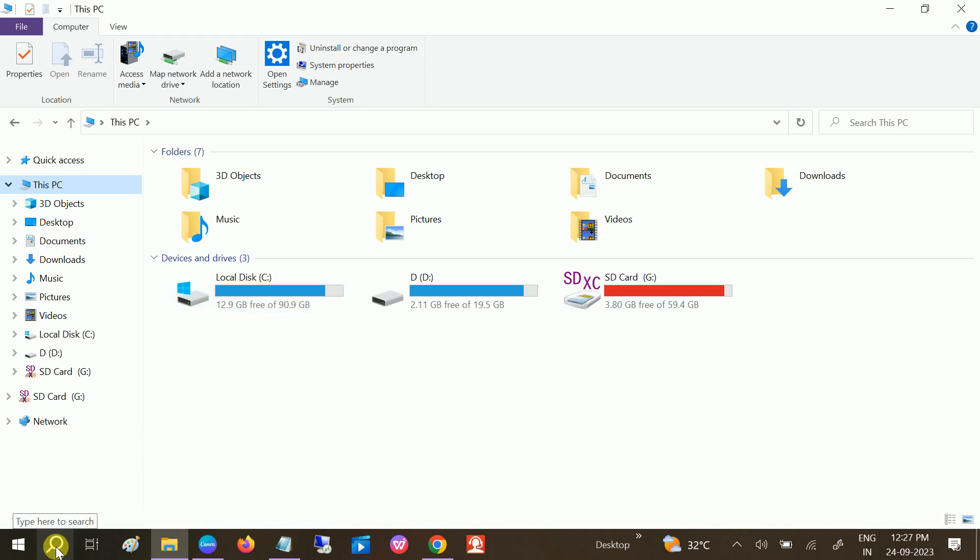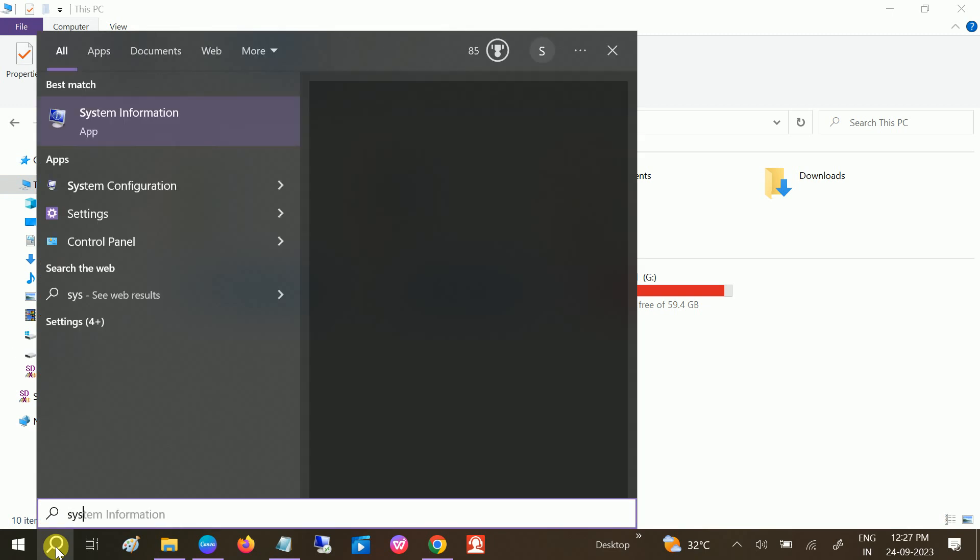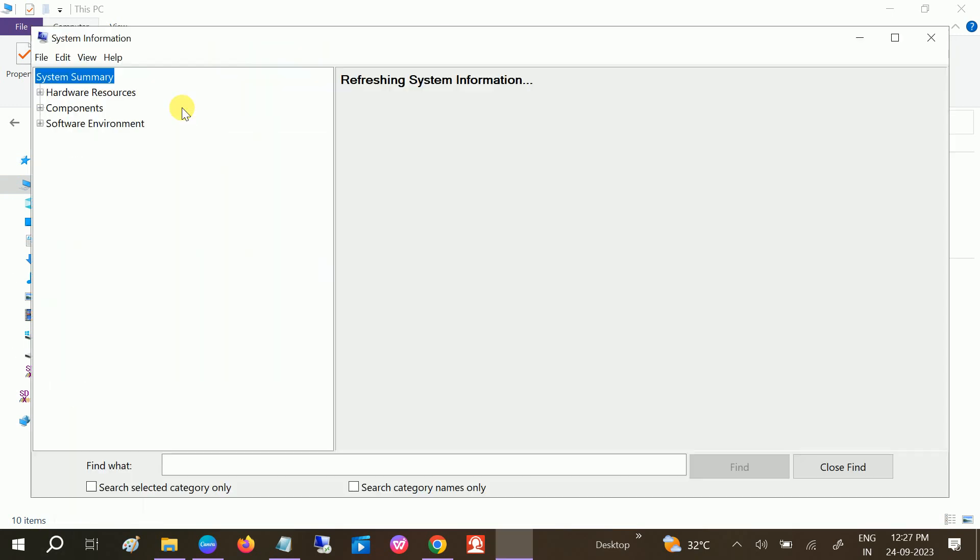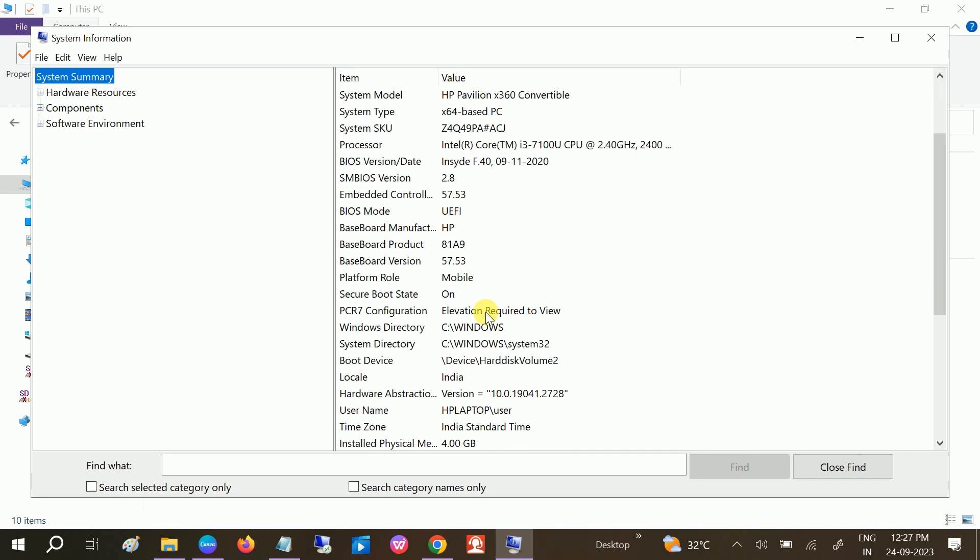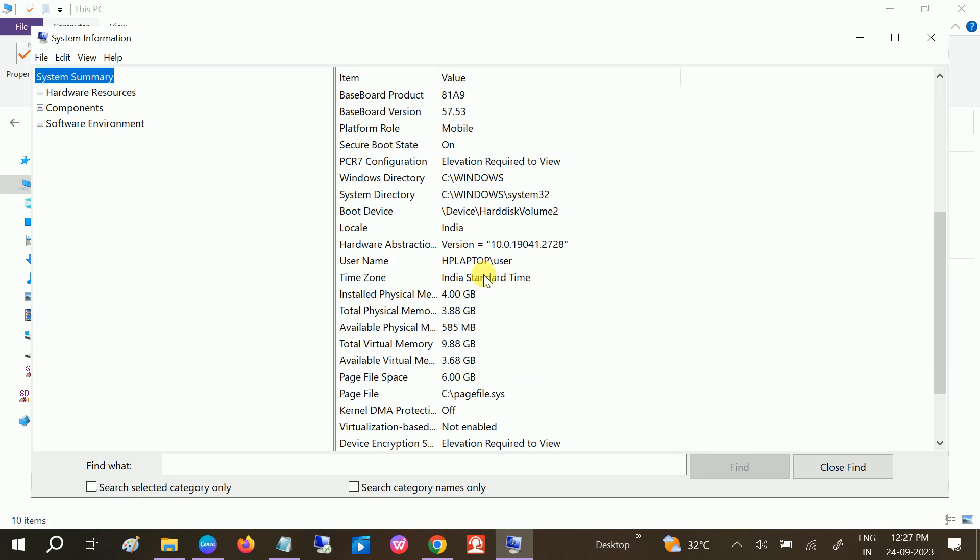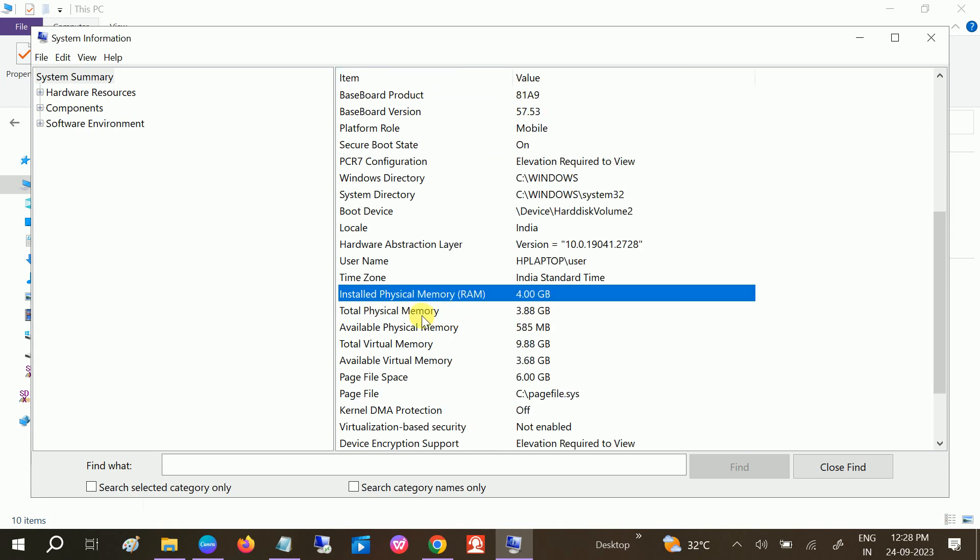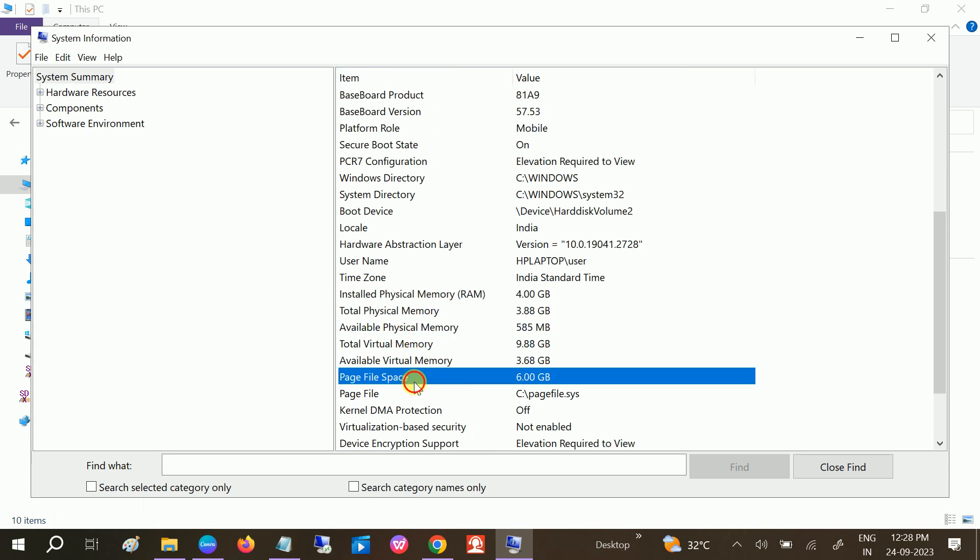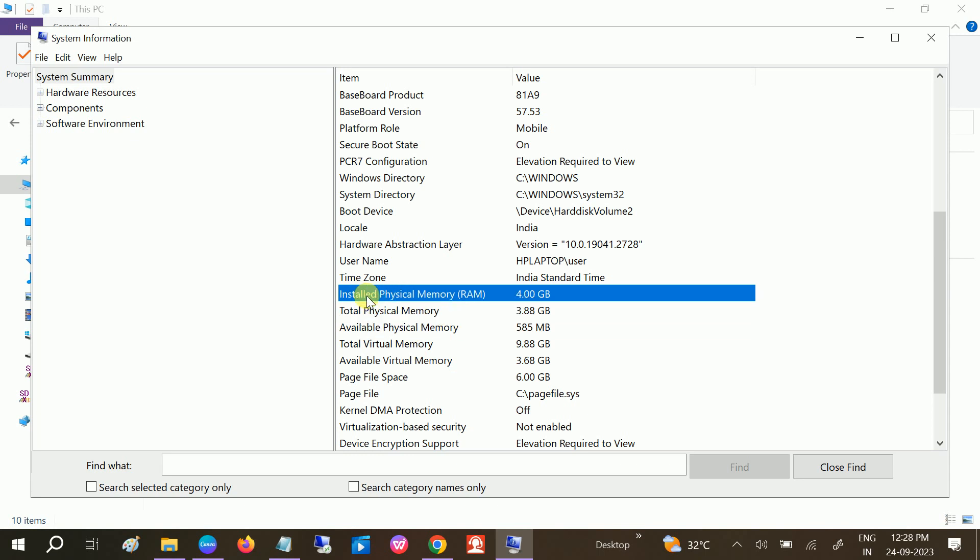First, I will show you how to do it. Before that, you need to have the system information about how much physical RAM you have. Open the system information and click on this option: Installed Physical Memory. Don't be confused, just click on Installed Physical Memory RAM option. You can see I have 4GB RAM in my laptop.